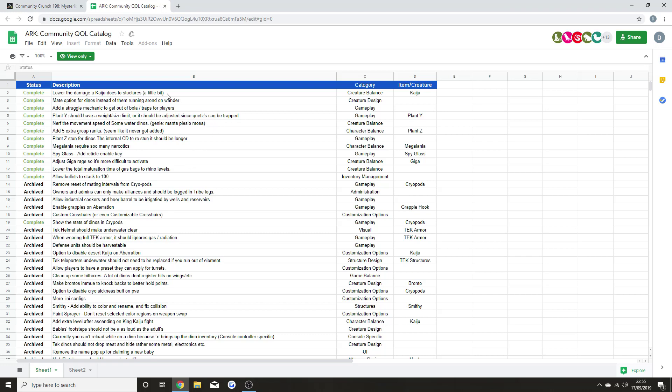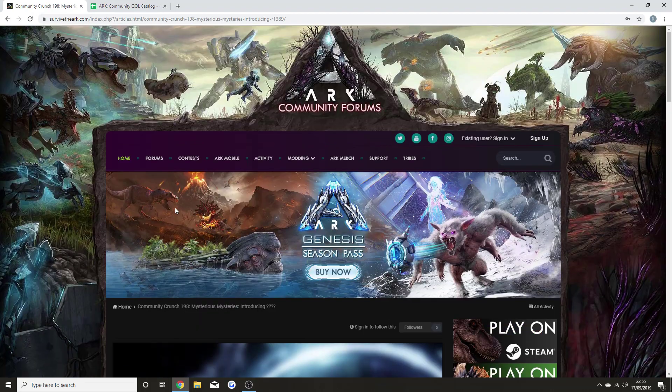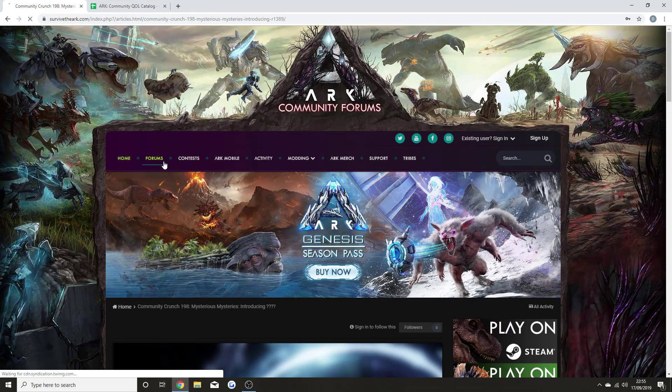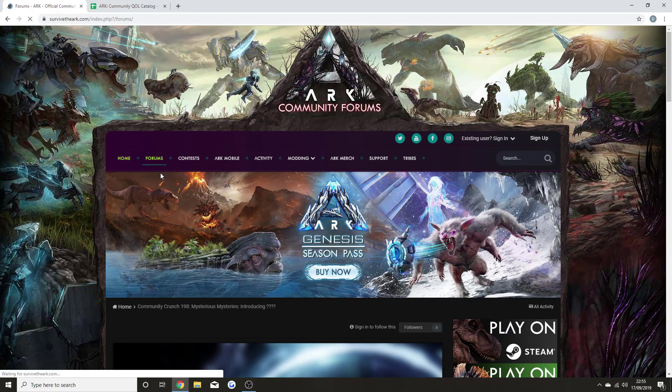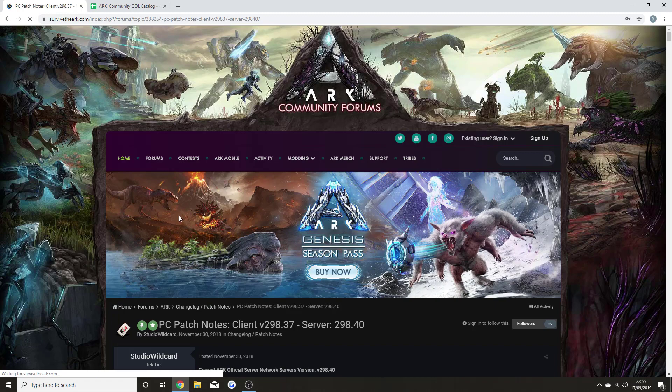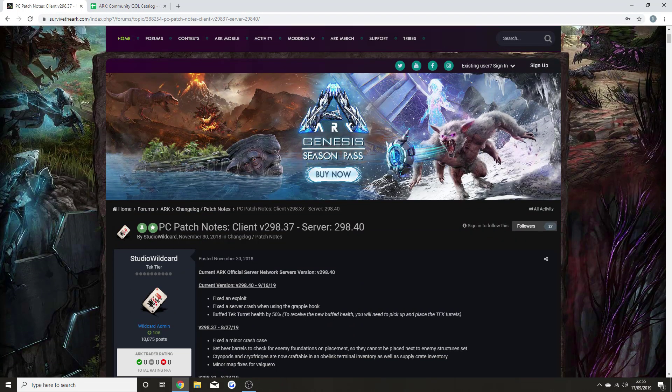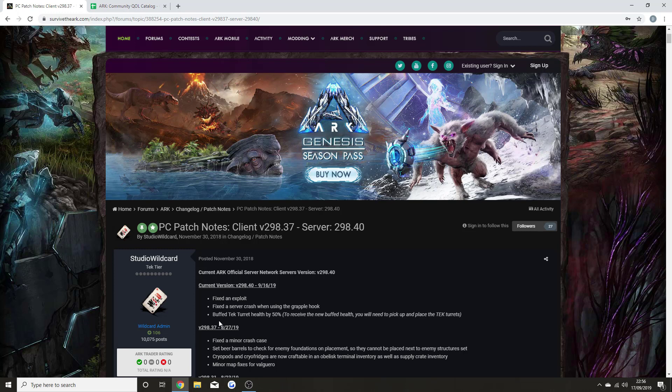There was actually a PC update that went live last night. If we go and find that, I'll show you if you are on PC watching this video what has come with that update. Yesterday night the update went live - fixed an exploit which they don't like to say what exploit because they don't want more people finding out and trying to make more of it.